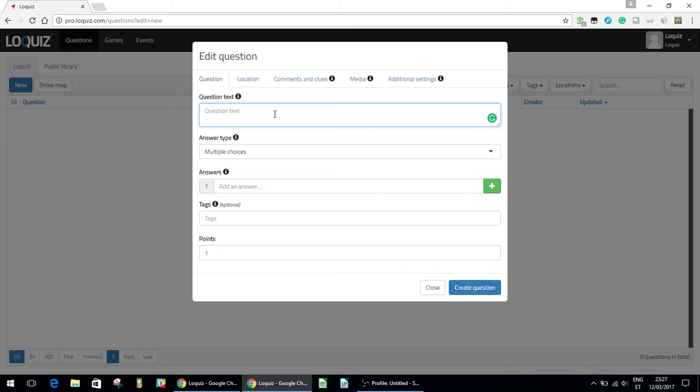Here under the question text this is the meat of the question basically. So this is where you want to put the actual substance. Let's keep it pretty simple for now and just make it what is 2 plus 2.